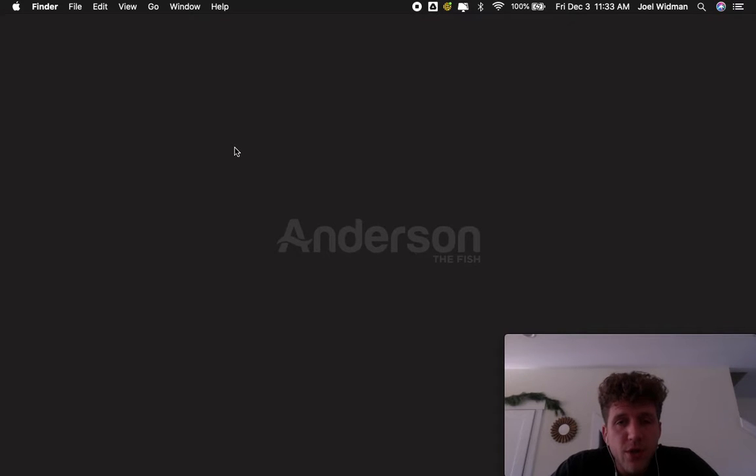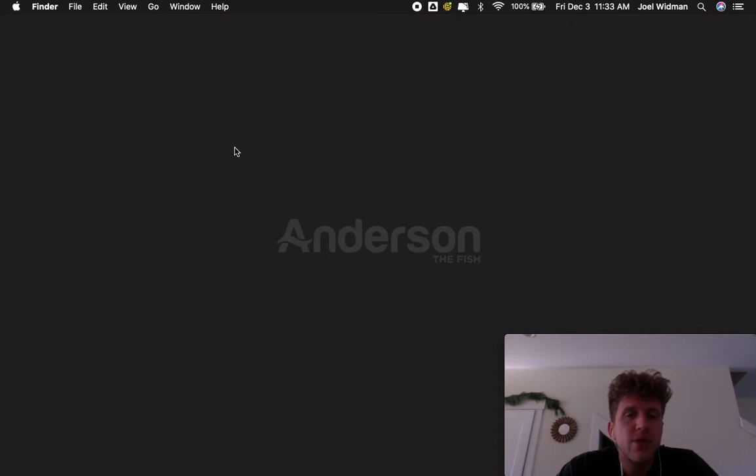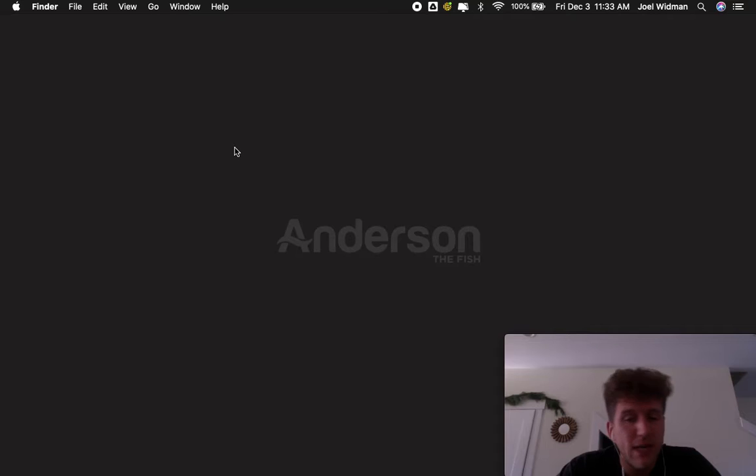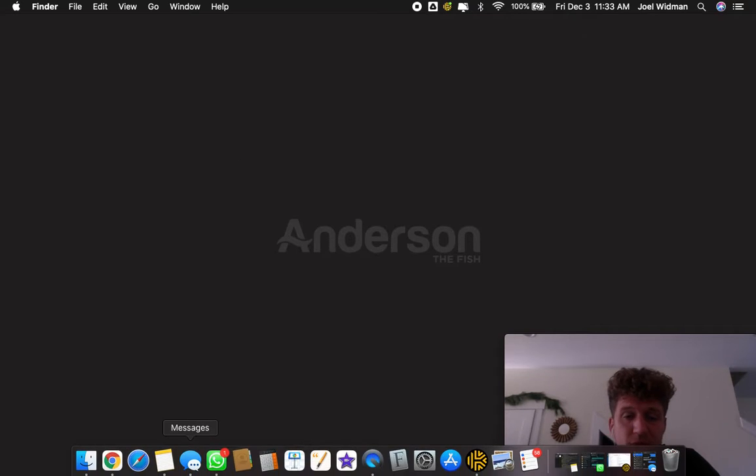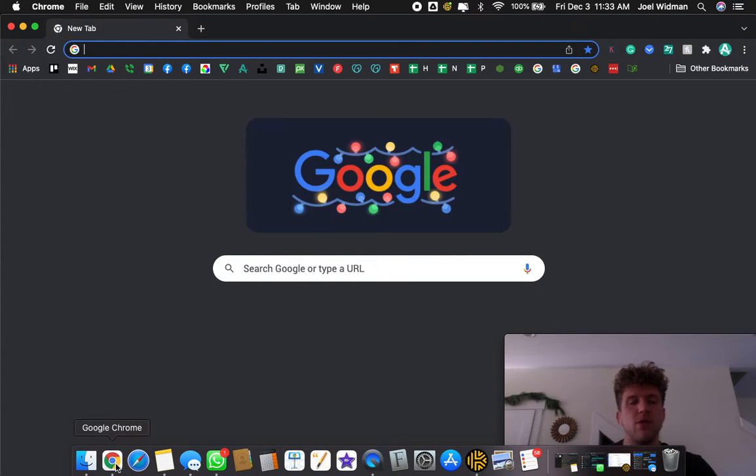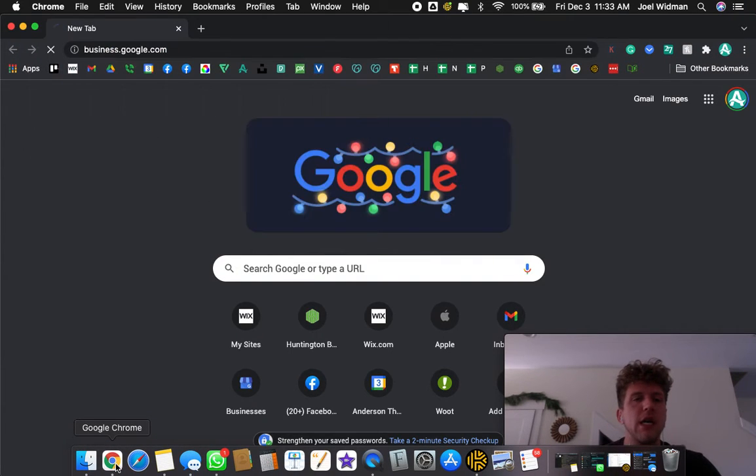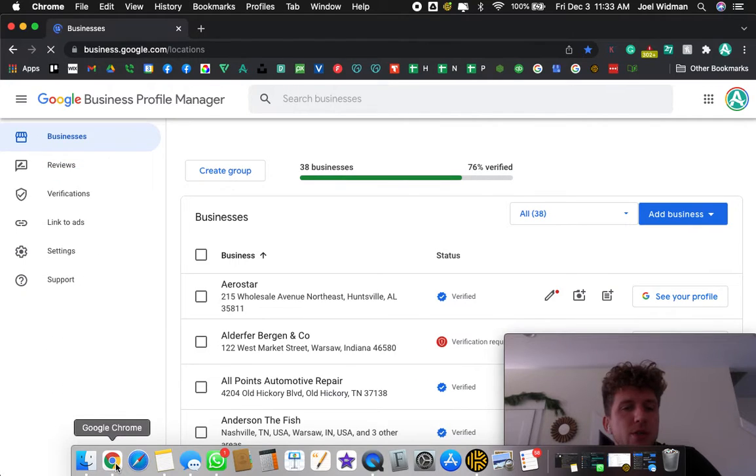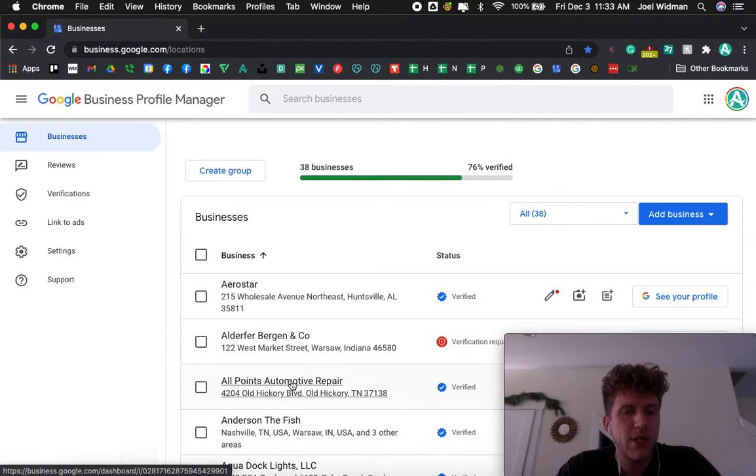All right, I'm going to show you how to add a user to your Google Business Profile, which is very simple. First, just open up your browser, go to business.google.com, and choose your location.